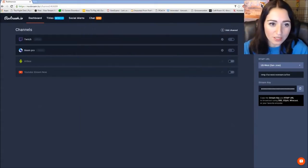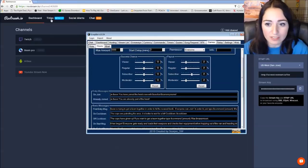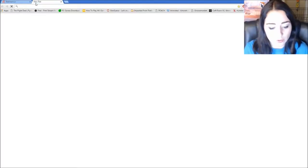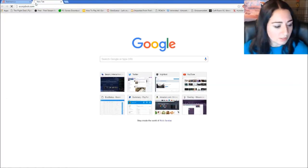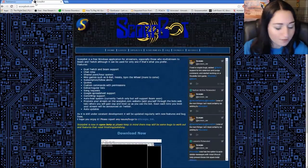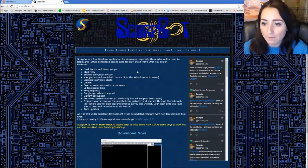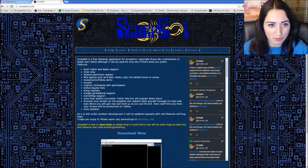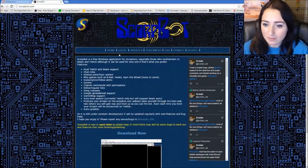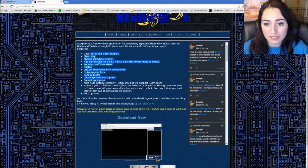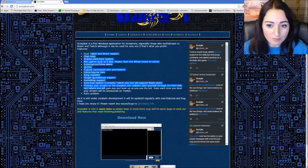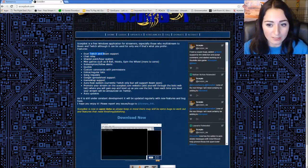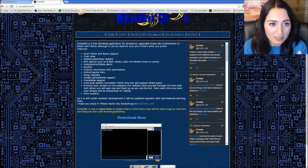Another thing you probably want to do to make it easier on yourself is to download ScorpBot. ScorpBot is a really cool bot that a lot of Beam streamers are using. And the reason that it works really well is because it has dual Twitch and Beam support.